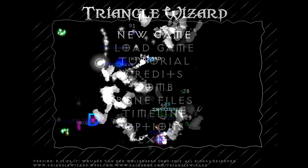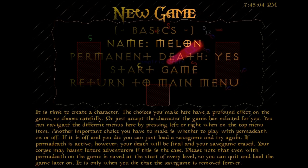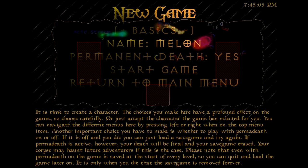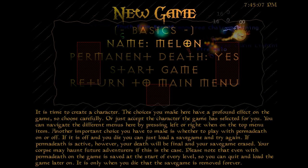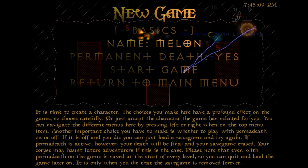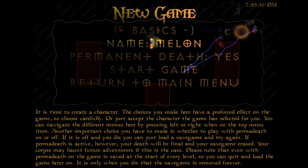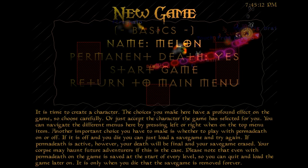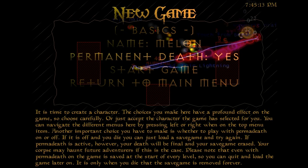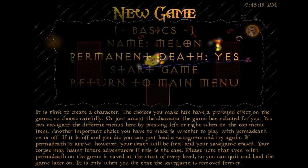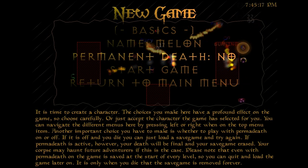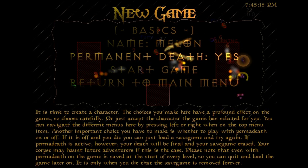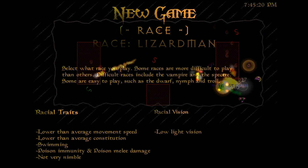Let's just jump right in and create a character. Names are randomly generated. We could have it randomly generate a new name, but why would we? Melon is the perfect name. Permadeath can be turned on and off. Of course, I'm going to play with it on because this is a roguelike.